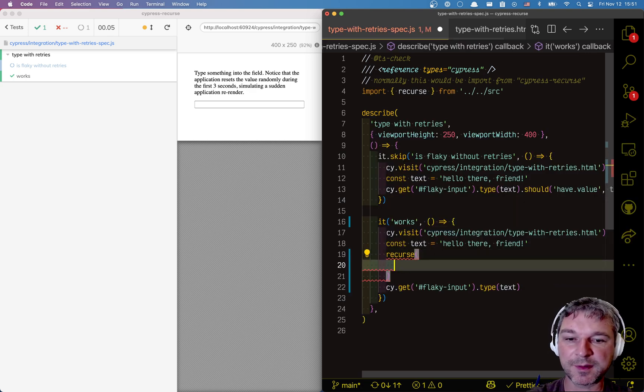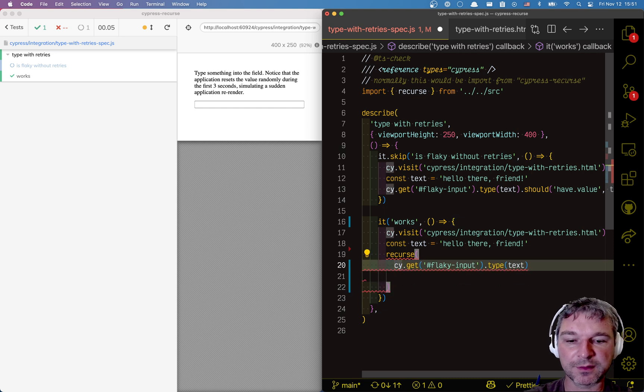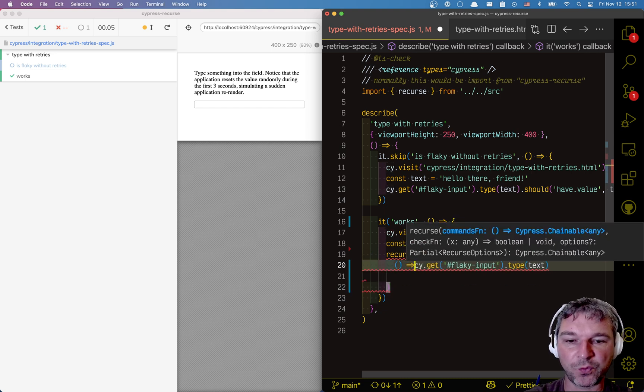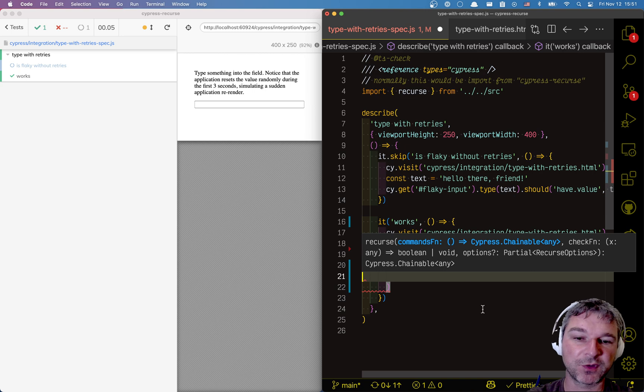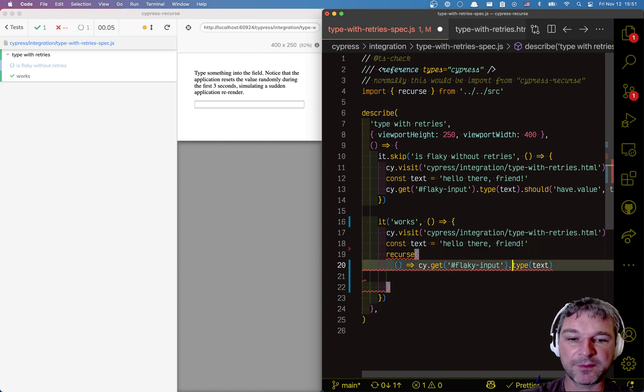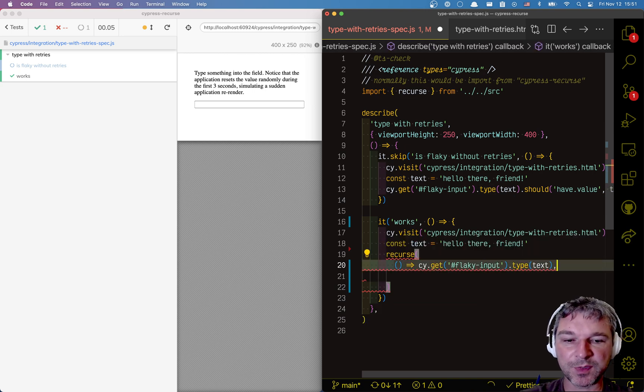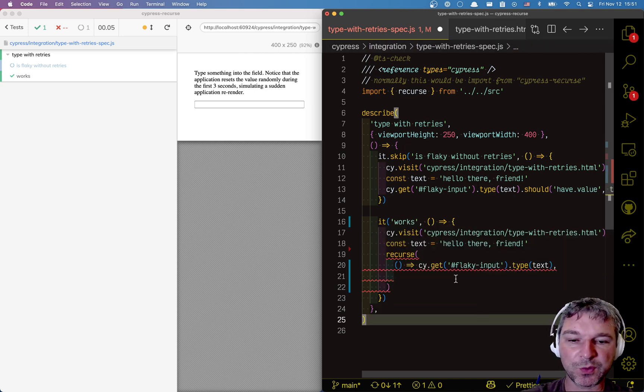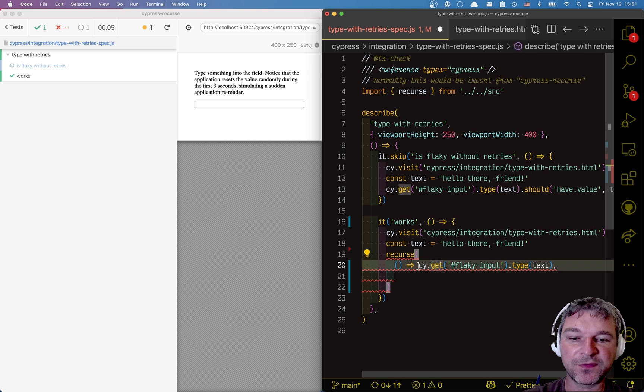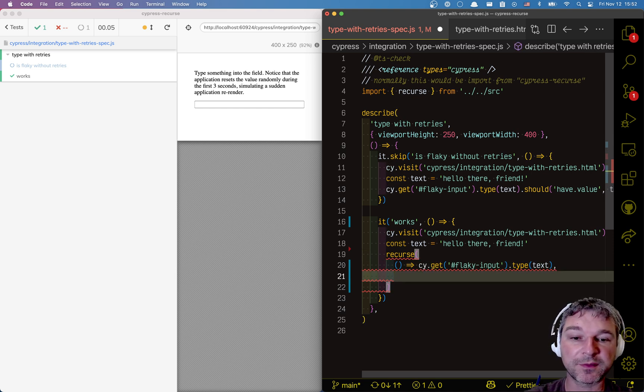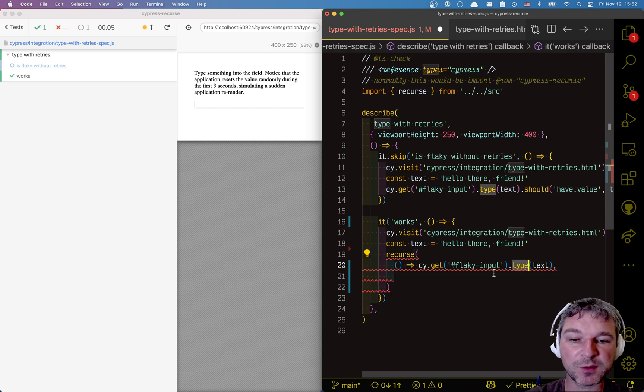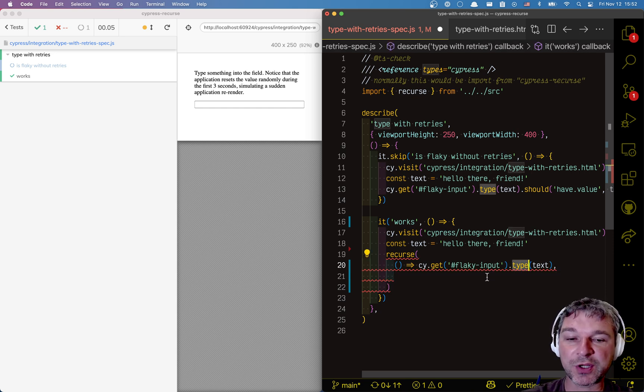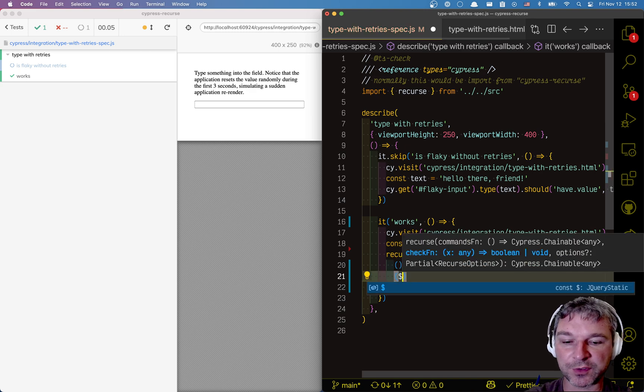And recurse, in its simplest form, is just two arguments. One is a function. Which commands do you want to do? This is cypress commands. And the second argument is a predicate. Imagine that this chain of commands finishes. What does it yield? It yields the input element, because that's what it typed in. It will give you the jQuery element of the input.